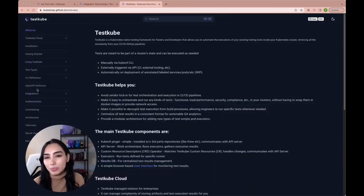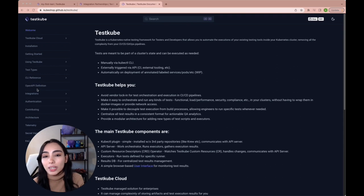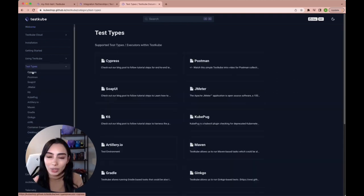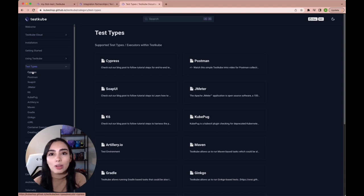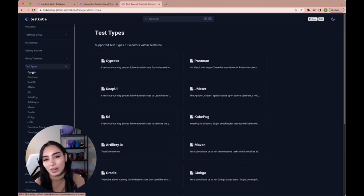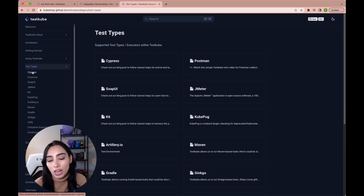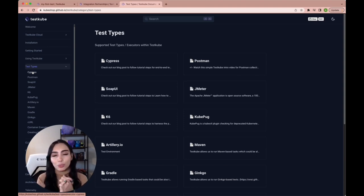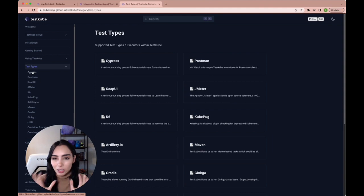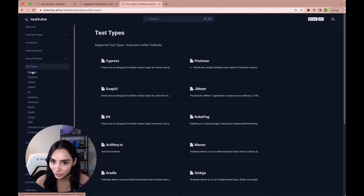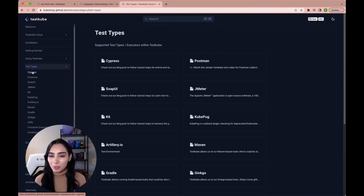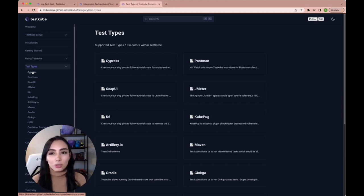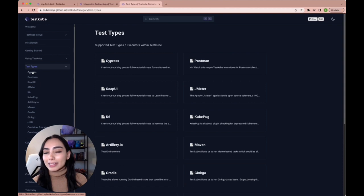If you want examples on how to run other types of tests, I really recommend checking our documentation. We have so much information and so many tutorials written on how to use each and every one of them. Even if there's one that you really need or you really want to try, but we don't have it, don't hesitate to reach out or create it yourself. Remember that we're open source and we're very happy to take in your contributions or just hear from you so we can make test cube better.